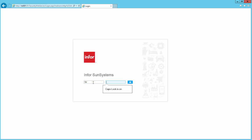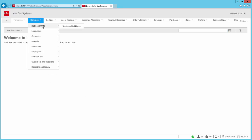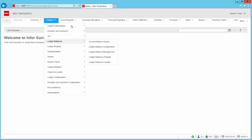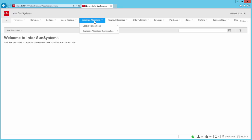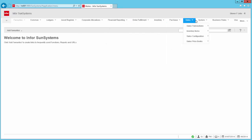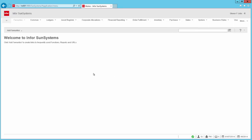You can access SunSystems either using a browser, a mobile app, or via the more traditional client server login. This is the browser login. Along the top we have various modules, and each of those has a drop down menu so we can access specific functions, or there are shortcodes for each function.